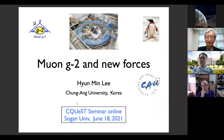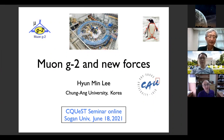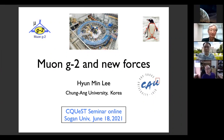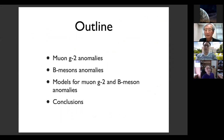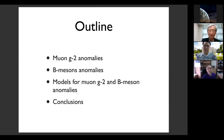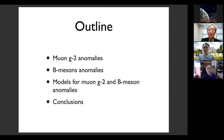Thank you for your kind invitation. I'm happy to give a talk on this kind of review. I will give you some new ideas to explain muon g-2 and some other anomalies that we see today. Let me first give you the outline of my talk. I will tell you what muon g-2 is and what the g-2 anomalies are, and also the related anomalies from different experiments, which are B-meson anomalies, and then I will tell you some ideas to explain both anomalies at the same time, and then conclude.